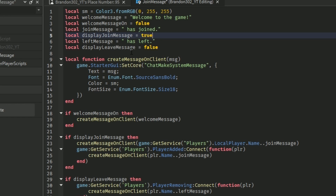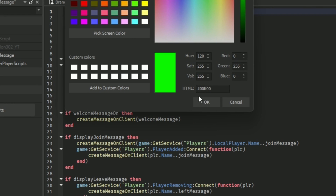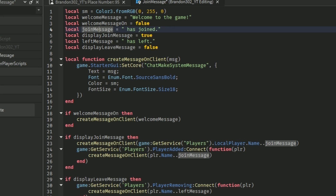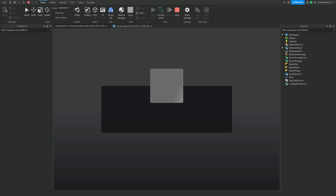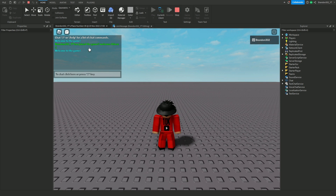Then let's change the color again to maybe a green. So now it's going to say their username has joined — again if you guys want to change it, we can change the text here. So as you can see we got it true, so now if we join the game again the welcome message will pop up and it should say we joined the game. As you can see, 'brandon302 has joined the game, welcome them' and then it will also say 'welcome to the game'.